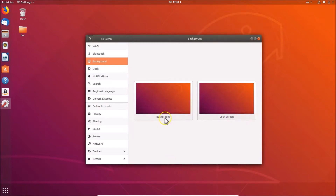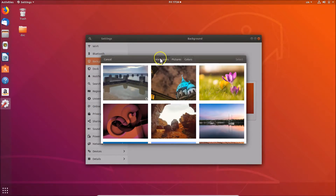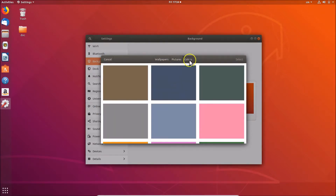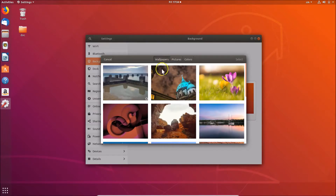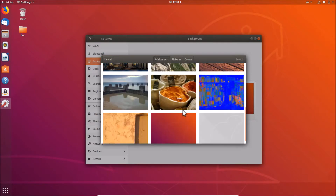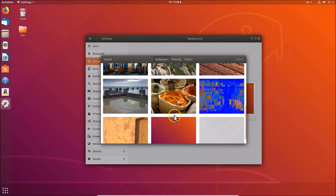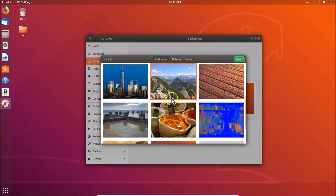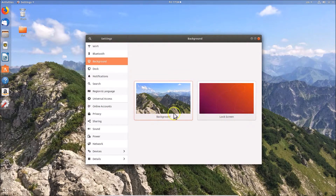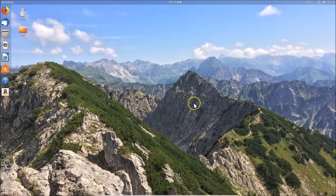In this tutorial we will change the wallpaper on the desktop only, so click on 'Background'. Here we have a new window with three options: Wallpapers, Pictures, and Colors. On the Wallpapers tab you can see various built-in wallpapers. Select the one you like, then click the 'Select' button. You can see the wallpaper is now applied and changed. You can close this window.